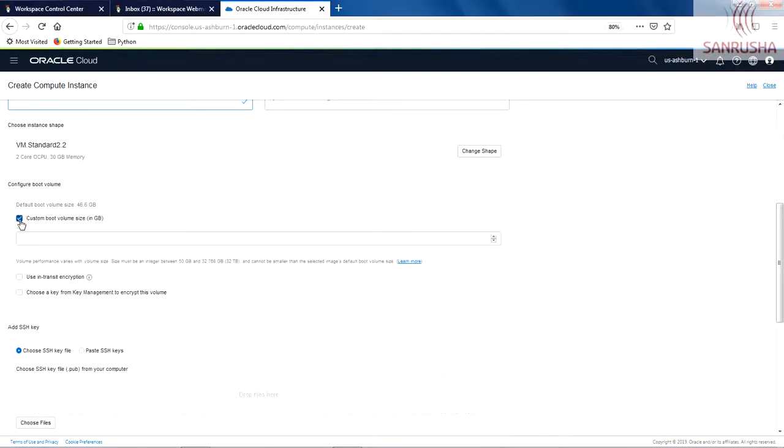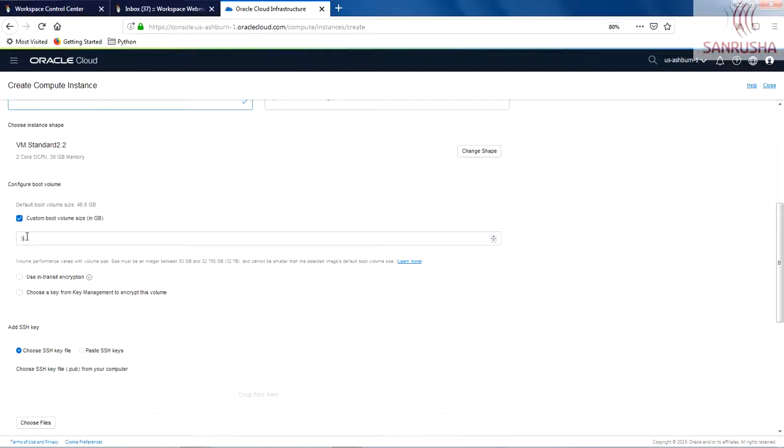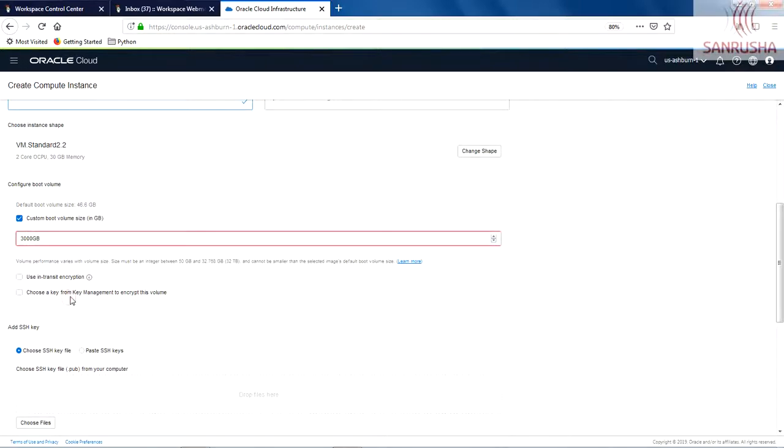If you want to assign more, you need to click here, Custom, and you need to put your volume. So for me, I want, let's say, 300 GB. That should be enough.